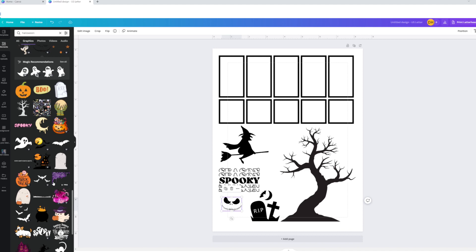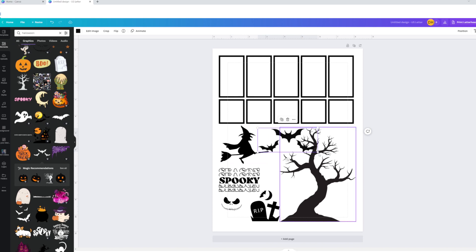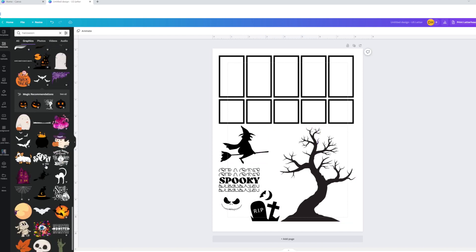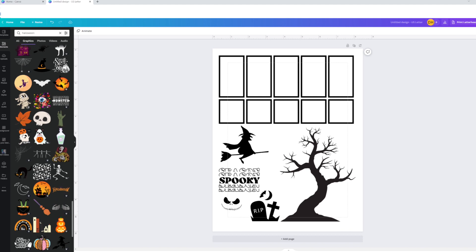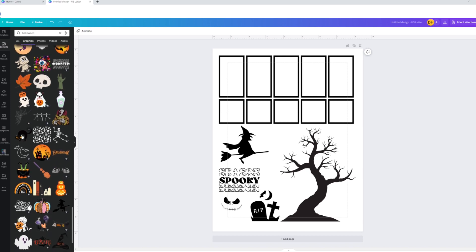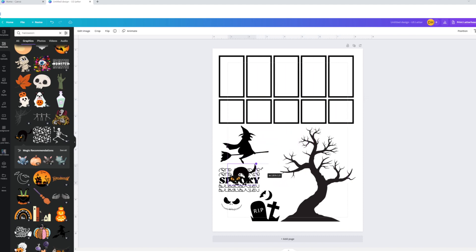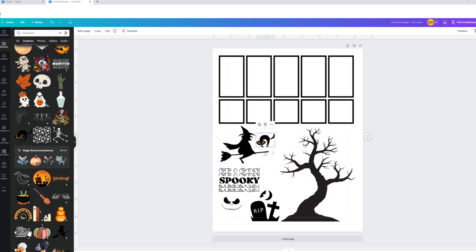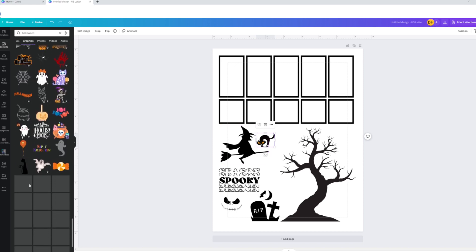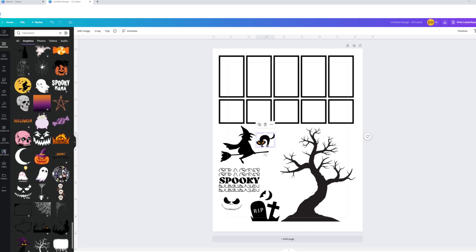I'll put that there just in case I want it. Maybe I'll get some more bats. Oh, I love that little dog in a ghost costume! There's a cat — let's take that cat and cut it down a little bit. If you're doing this and want to make the most of your sticker paper, I know I'm just going to cut around this witch so I can get the most out of that sticker paper.